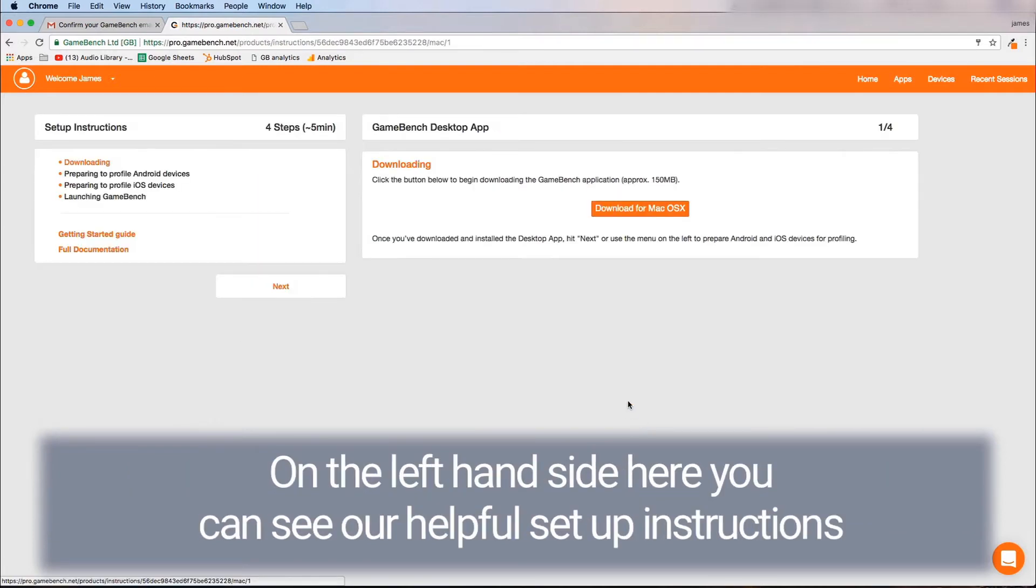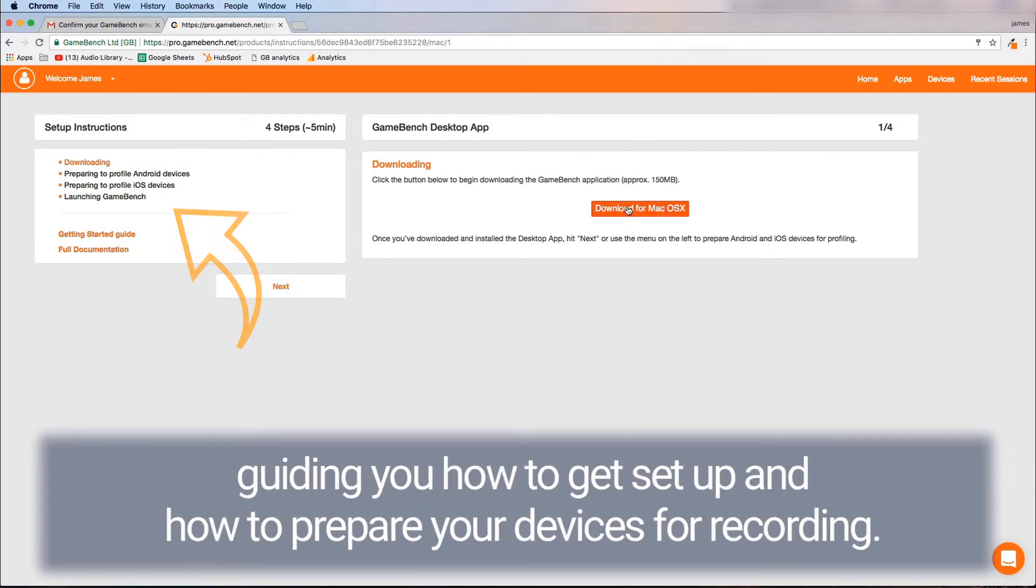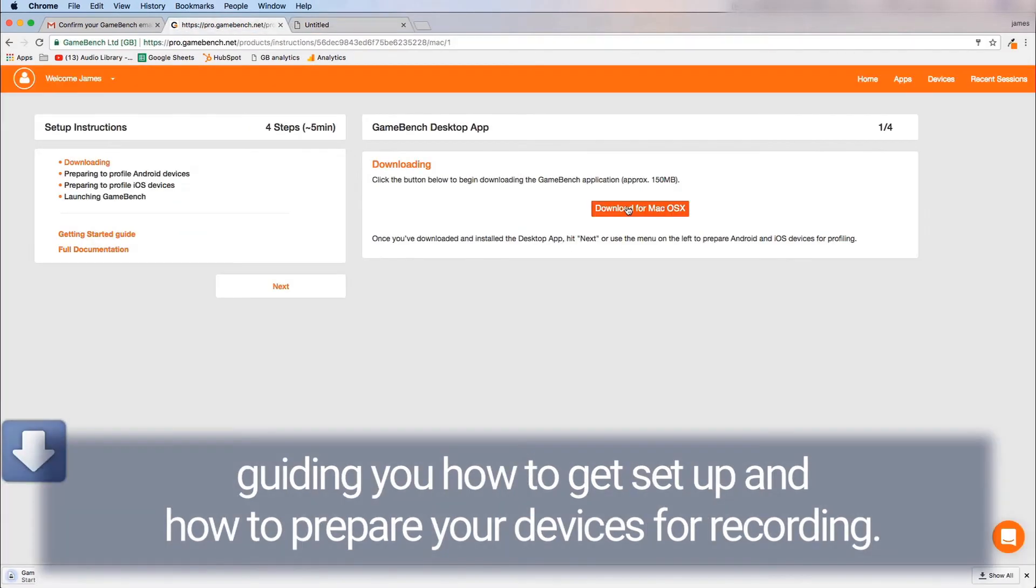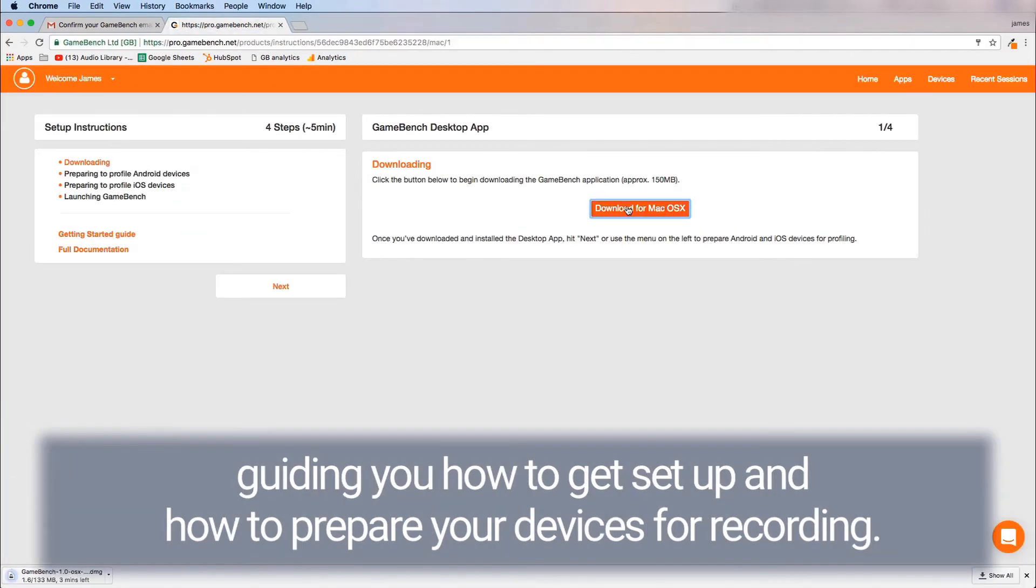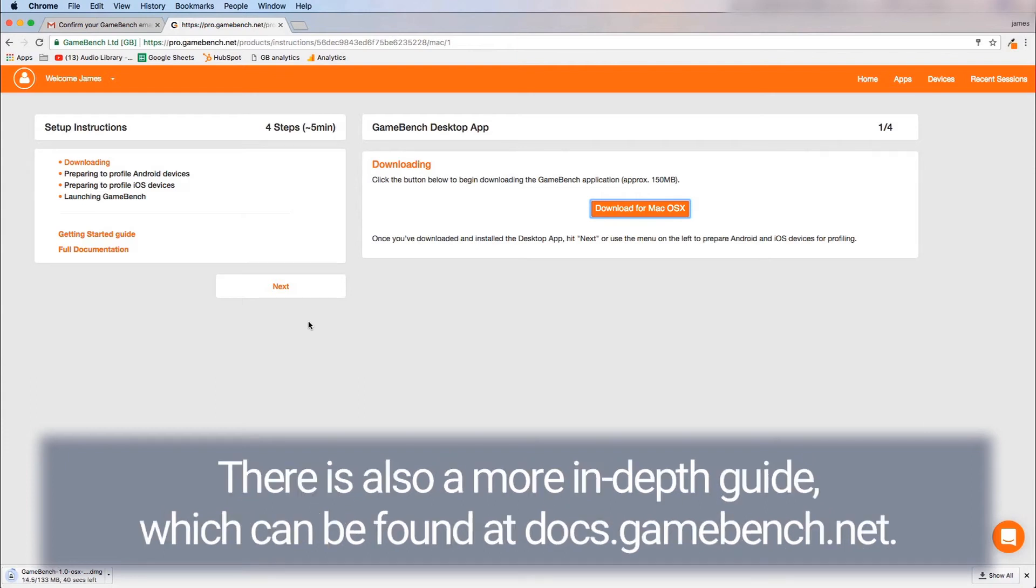On the left hand side here you can see our helpful setup instructions guiding you how to get set up and how to prepare your devices for recording. There is also a more in-depth guide which can be found at docs.gamebench.net.